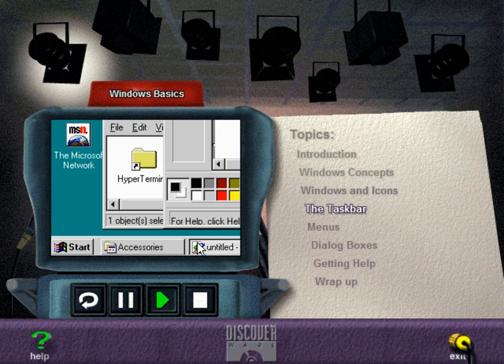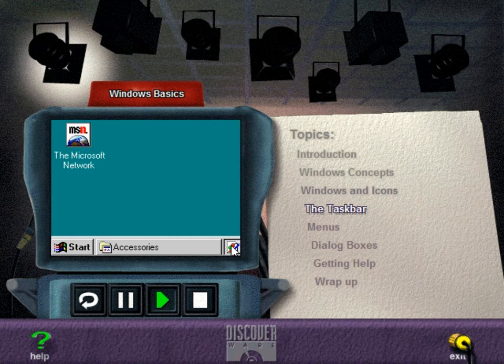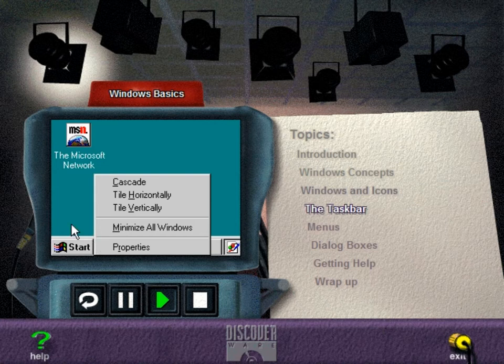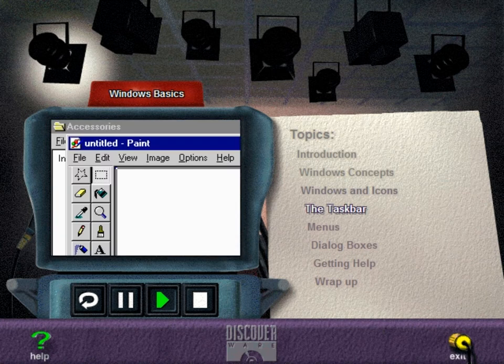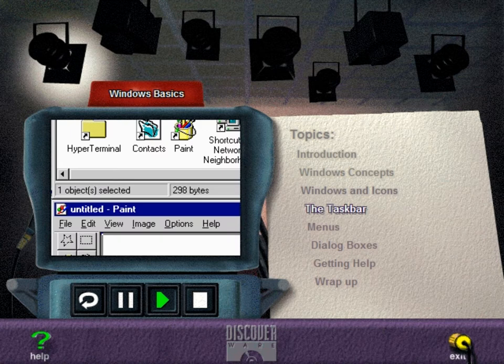You can choose to have your windows displayed in different ways. Right-click anywhere on the taskbar between the buttons and then choose the arrangement you want from the shortcut menu. Cascade puts the active window on top with only the title bars of the inactive ones visible. Tile horizontally displays all windows lined up from top to bottom. Tile vertically displays them arranged from left to right.